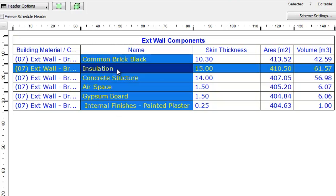Finally, you can see the total skin area and volume of the 15 centimeter thick insulation.